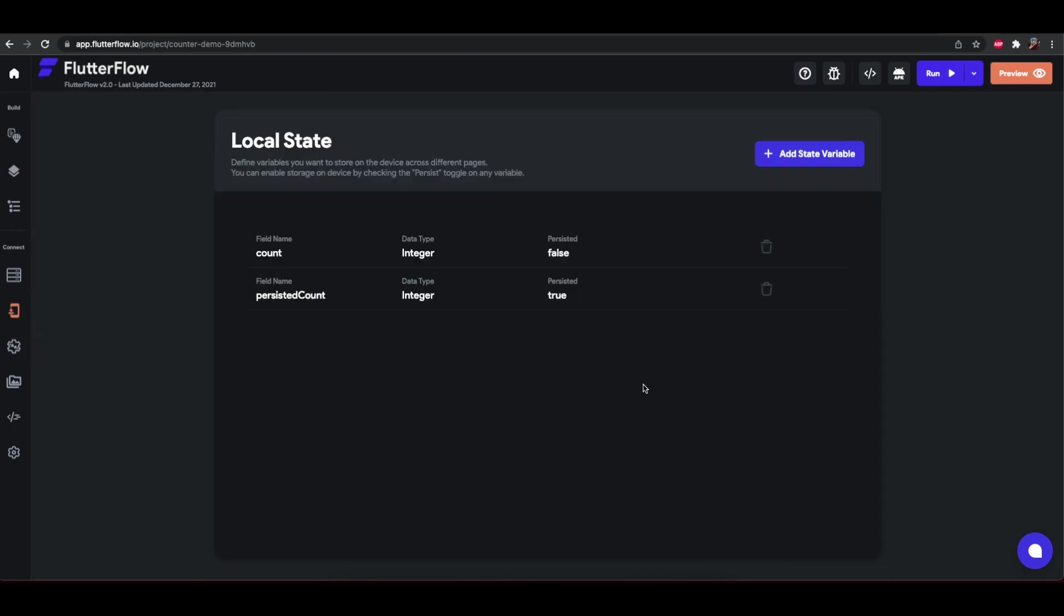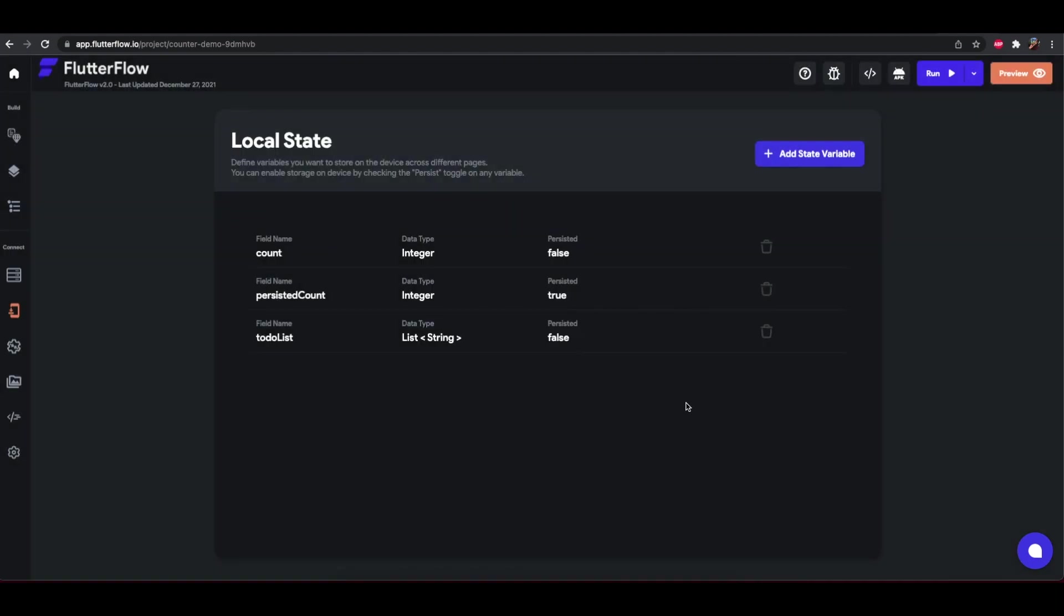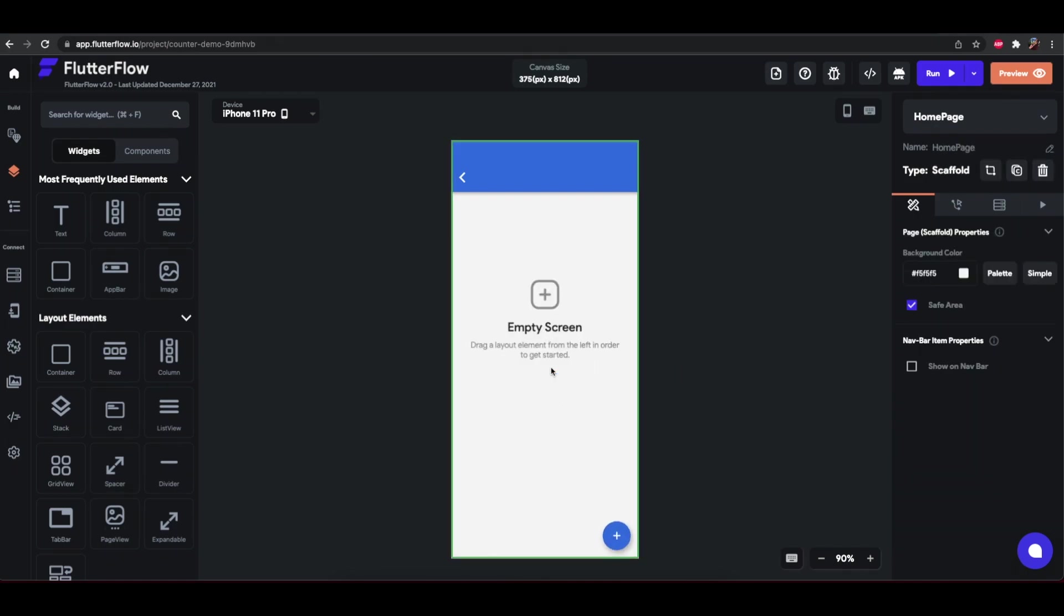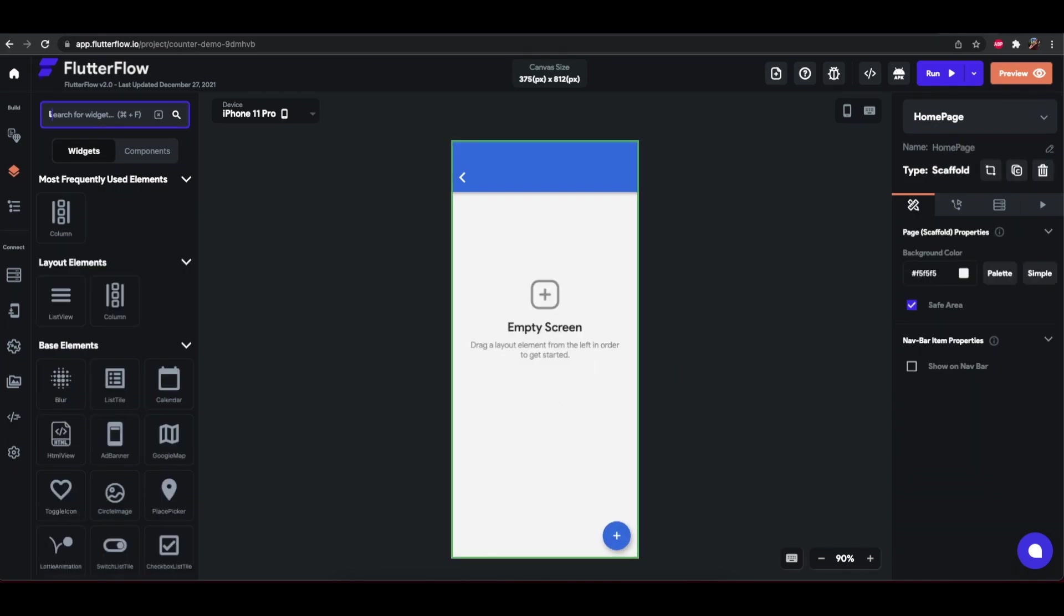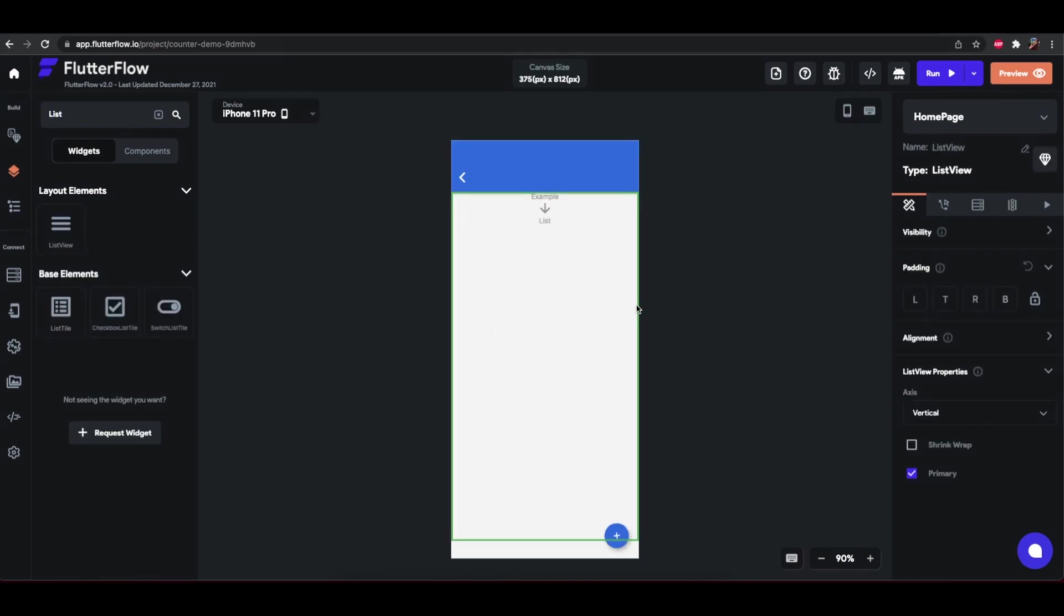Let's look at a list type now. We'll do a very simple to-do list. It's going to be a string and we're going to turn on this list type. Hit create. And the way we'll do it is we'll just have two different pages. One that shows the list and another one that lets us add items to this list. So let's get rid of this. We can make this list view.